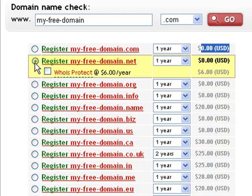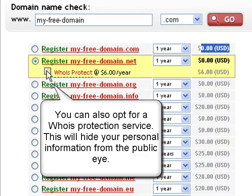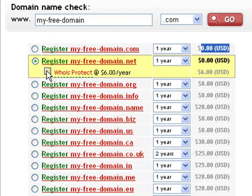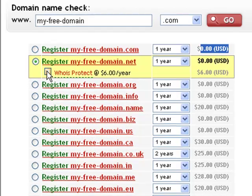You may need to pay a certain fee if you wish to set ID protection for your domain. With this service, you will have your domain registration details hidden from the public eye. To set ID protection to your domain, simply mark the Whois Protect checkbox right under the selected domain name.